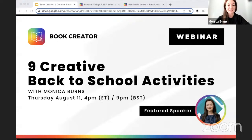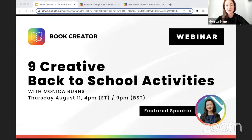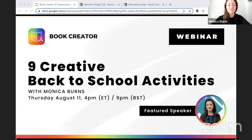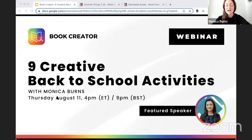Thank you so much, John. I am just so excited to be here with you all today for this session on nine creative back-to-school activities. We are going to talk about some of my favorite ways to kick off the school year using Book Creator — to get students comfortable within an open-ended creation tool, but also building community, sharing a bit about themselves, and really getting set up for success over the course of the year. If you can let me know that you can hear me and see my screen that says nine creative back-to-school activities, then I'll know we are good to go.